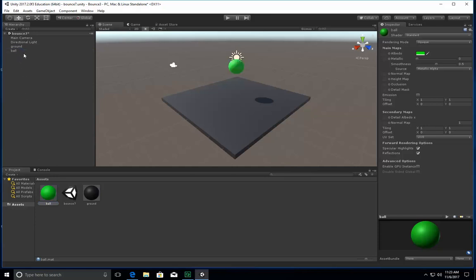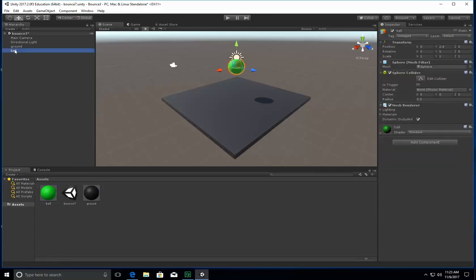All right, notice how because there's main camera and directional light already in there, you see a shadow. That's kind of a nice feature that Unity has. But what I'm going to do now is I'm going to actually make it so that this ball has a rigid body. I'm going to apply some physics to it.